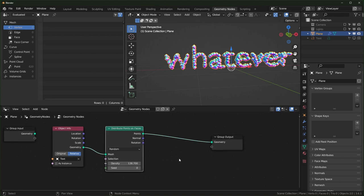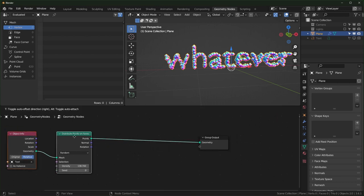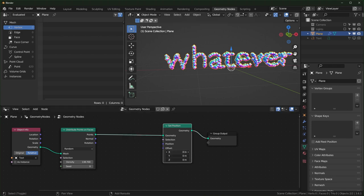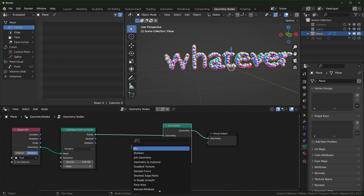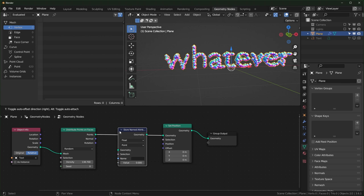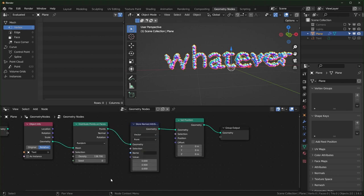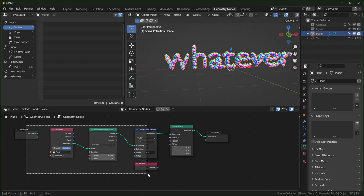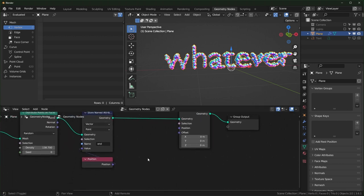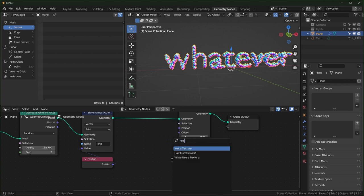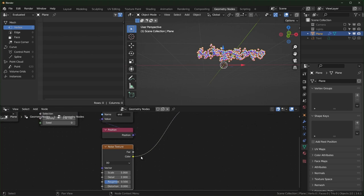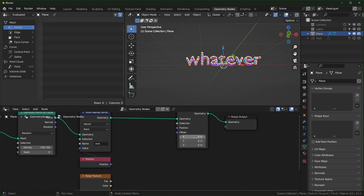Select the plane again. What we're going to do is distort — push all of these around with a Set Position node — but before we move them we want to capture the position. I'll use a Store Named Attribute node set to vector, plug the position into the value, and name it 'end.' Now we'll push points around with some noise — bring in a Noise Texture. First I want to offset these because the color option gives three values between zero and one, so it always pushes in the positive direction.